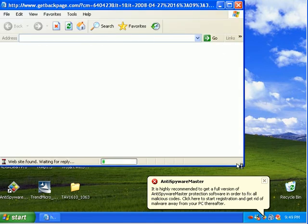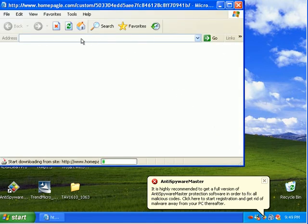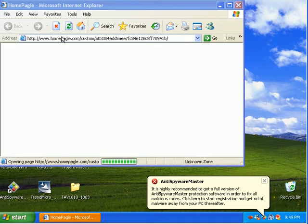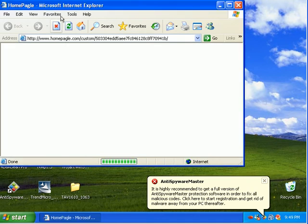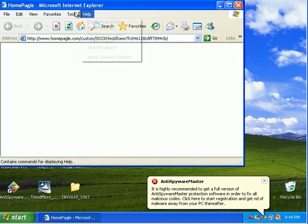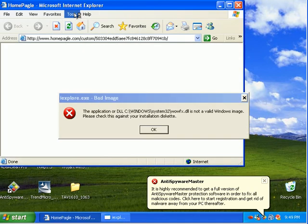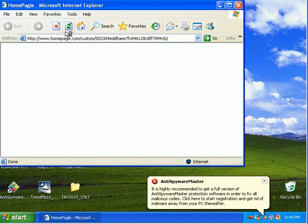I'm going to reset my homepage. And we'll just say, like, yahoo.com or something like that.